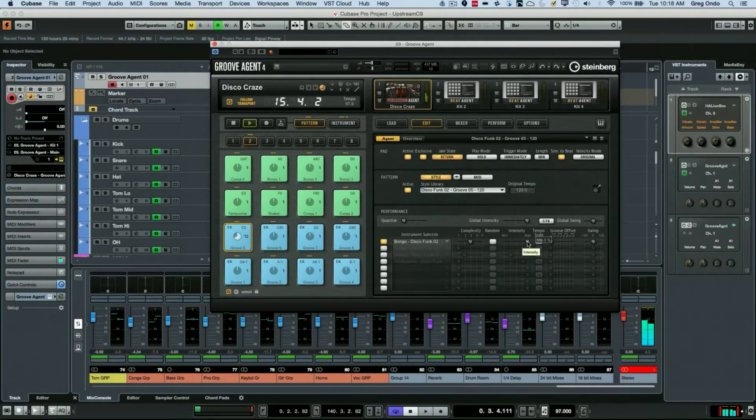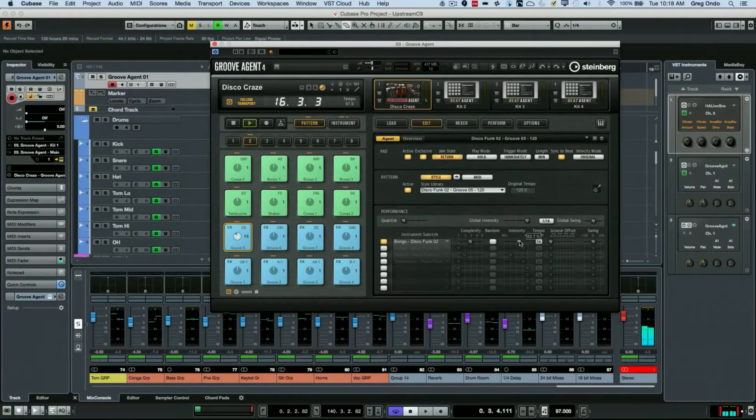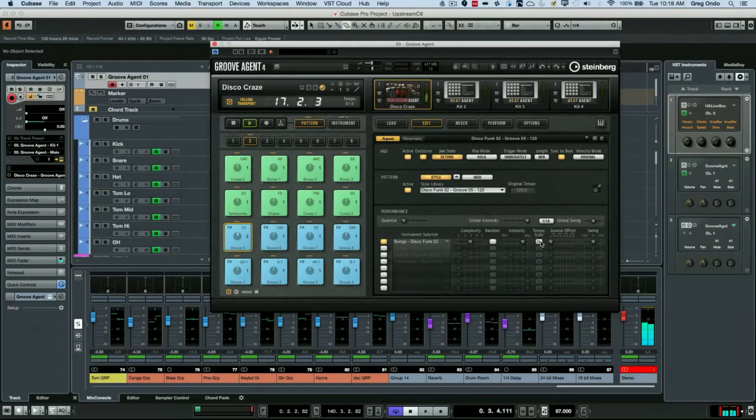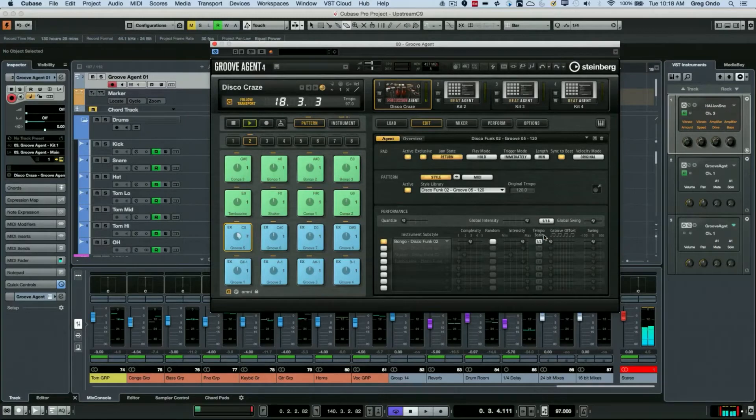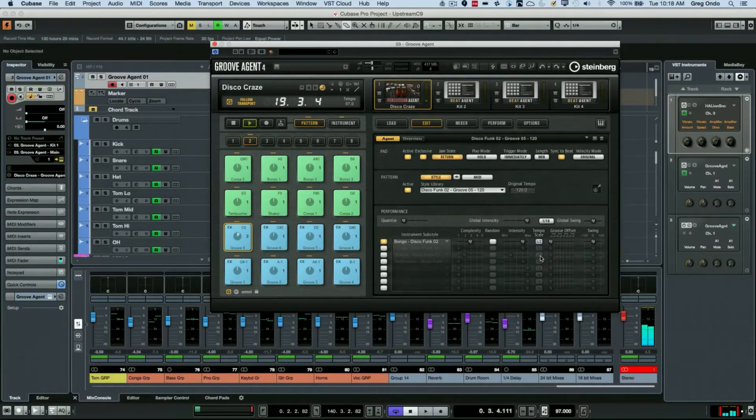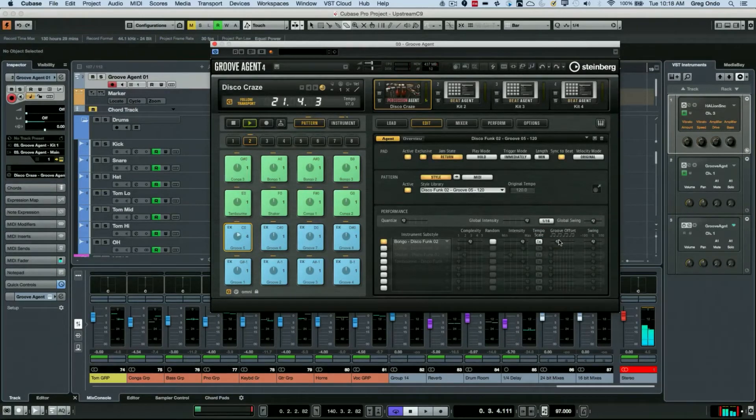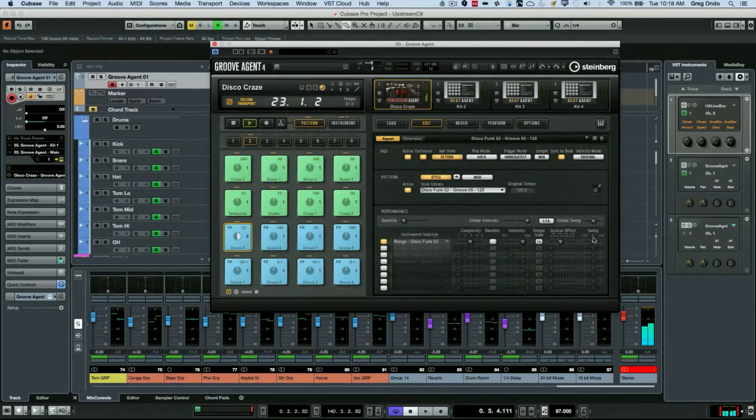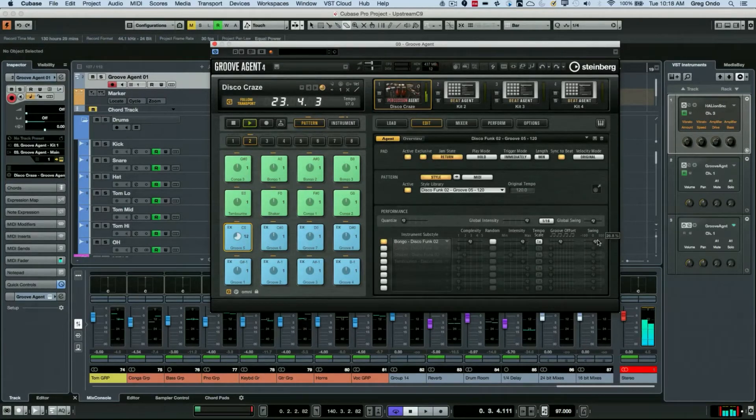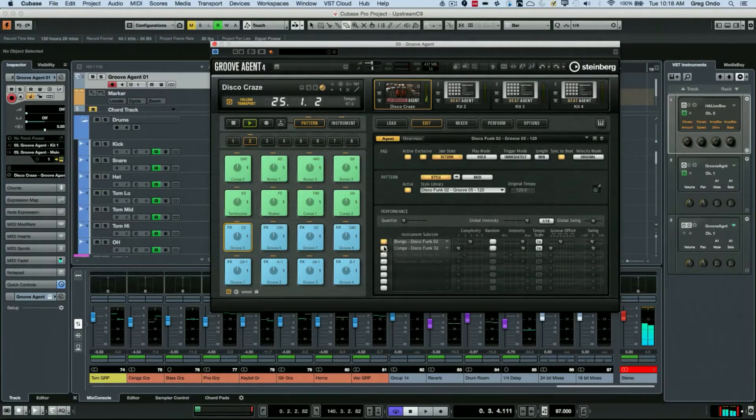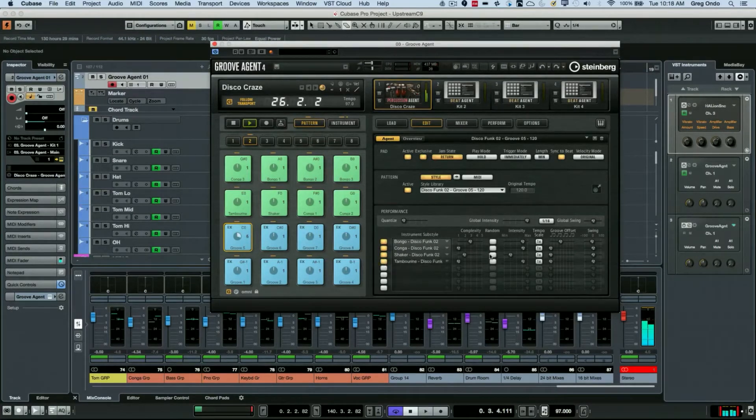We can also adjust the intensity. I can have playback at half-time or double-time. You can also have a groove offset, so if you want this to be on the and of two, and a swing for each of these different components.